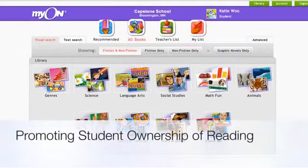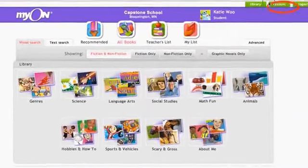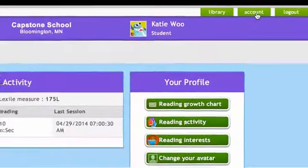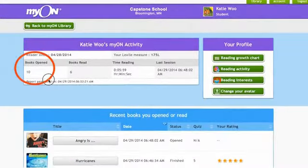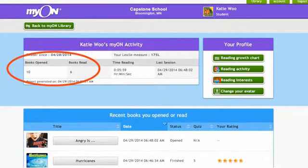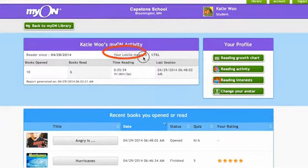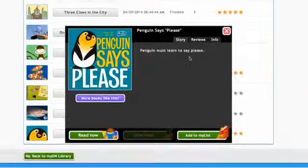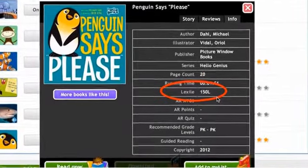Myon has many tools that promote student ownership of reading. Showing students how to use the tools in their account settings can be very empowering. From the account settings, students can see how many books they have read, how much time they have spent reading, and even see their own Lexile score. This can help them find books that match their Lexile level, for example.